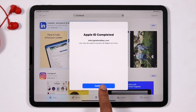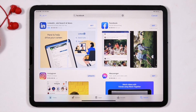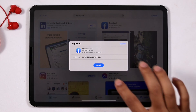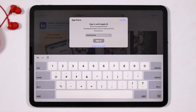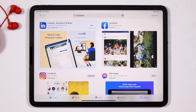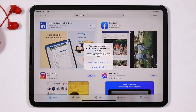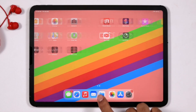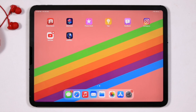Once after filling all the details, go for Next, then go for Continue. Now as you can see, we have successfully downloaded the app from the App Store, which means we have successfully created the Apple ID, completed the verification, and reviewed our Apple ID.